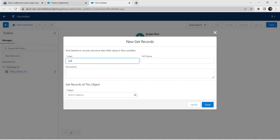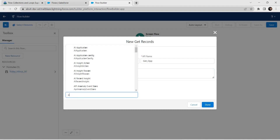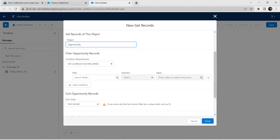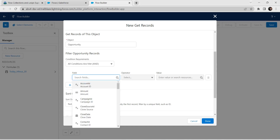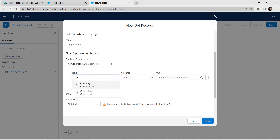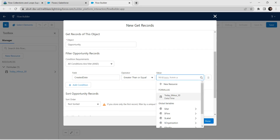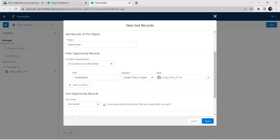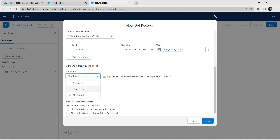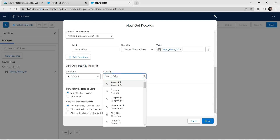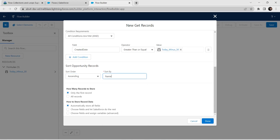Now let's add one element which is Get Records. Click on that, and for label I am going to give it as 'Get Opportunity' — API name is auto-populated. For object we are going to choose Opportunity. Let's give our condition: field name as Create Date, operator greater than or equal, and for value we are going to give Today Minus 30. Scroll down for sort order — give it as ascending, sort by Name, followed by All Records for how many records to store.